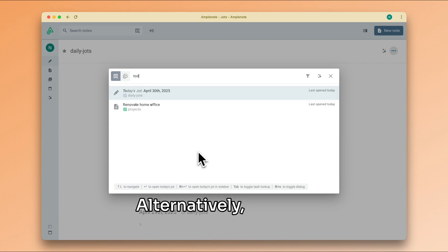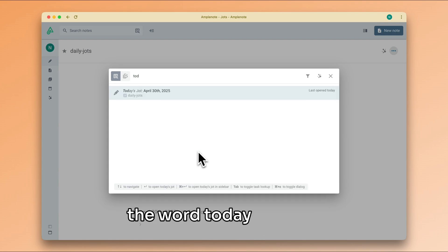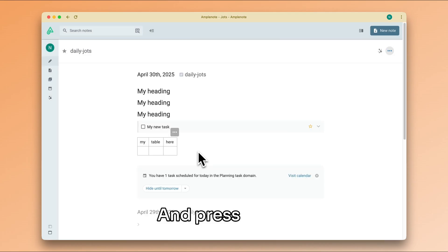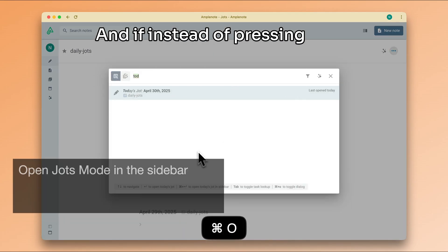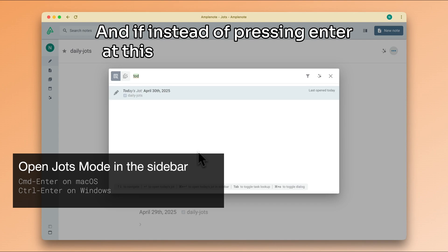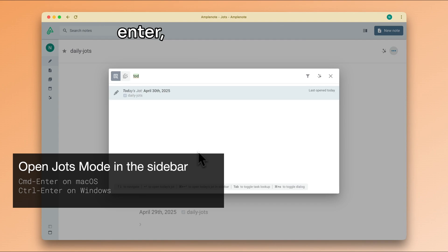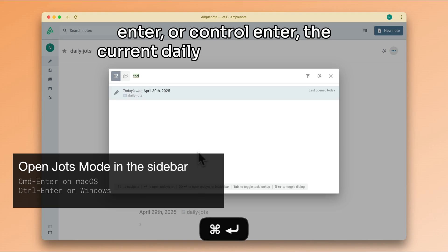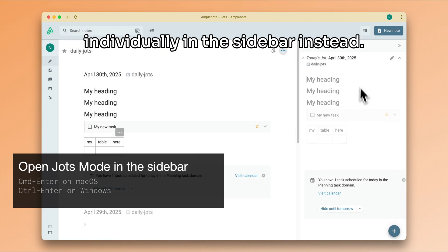Alternatively, I can do the same and type in the word today instead and press Enter. And if instead of pressing Enter at this step, I press Command-Enter or Ctrl-Enter, the current daily Jot will be opened individually in the sidebar instead.